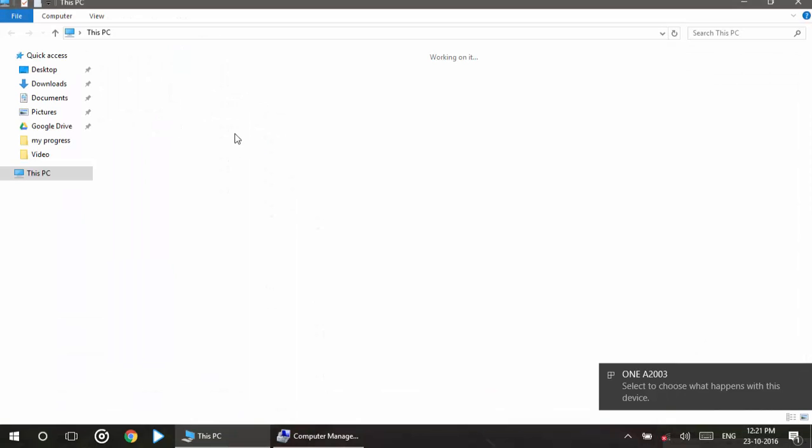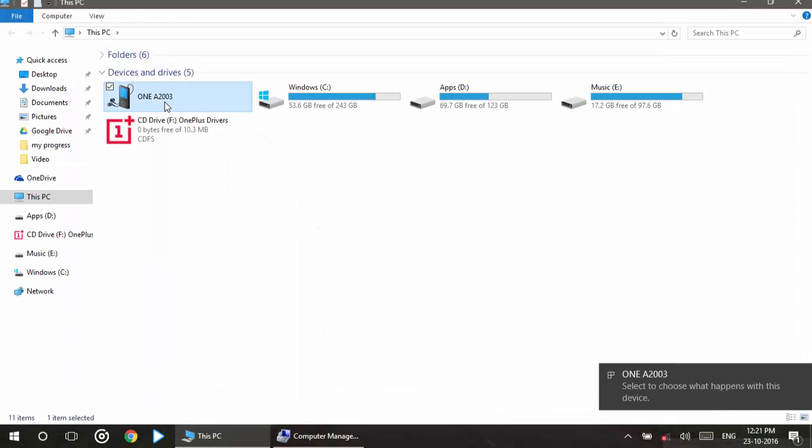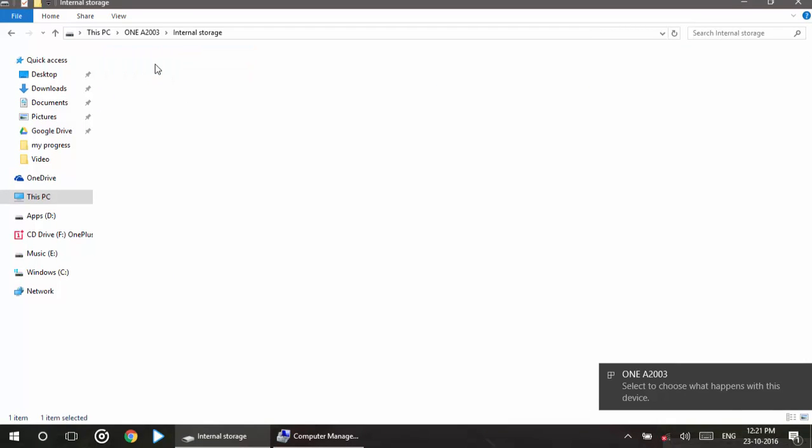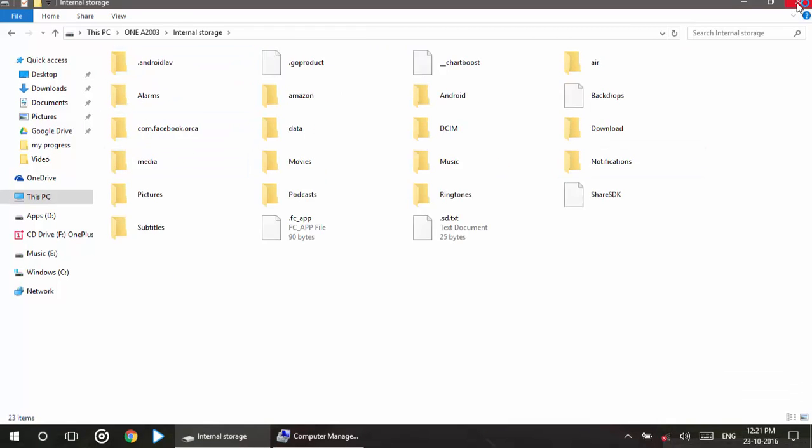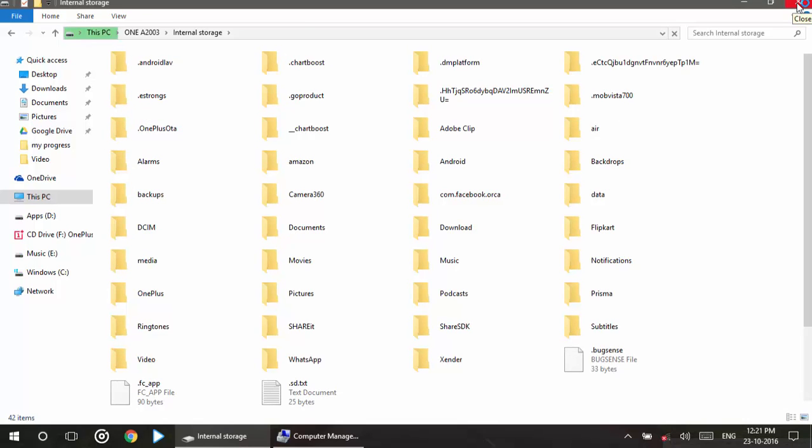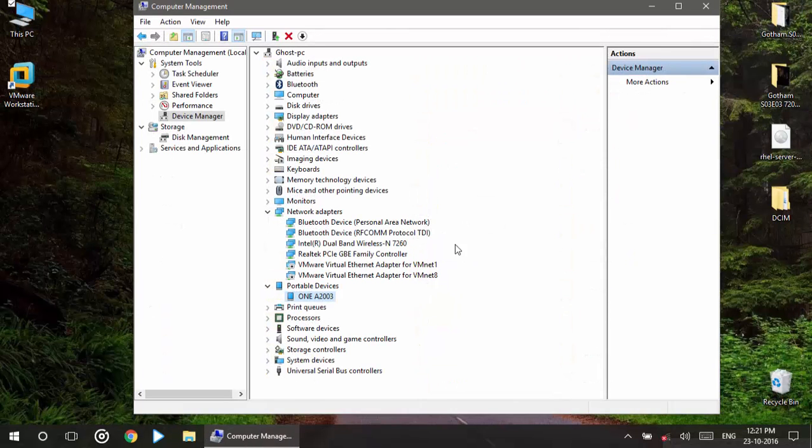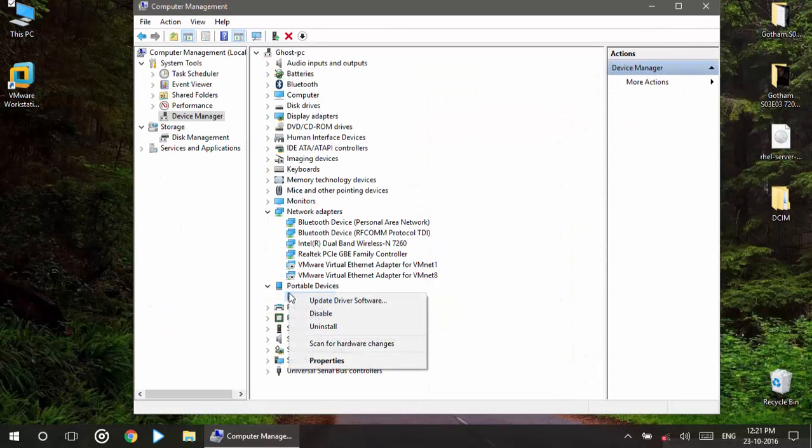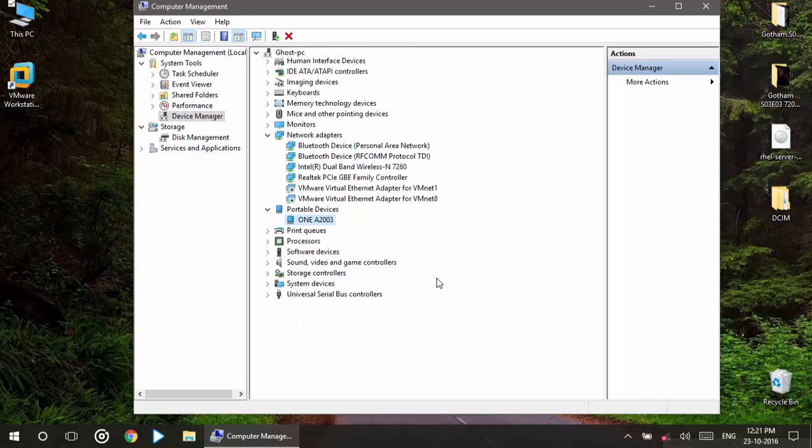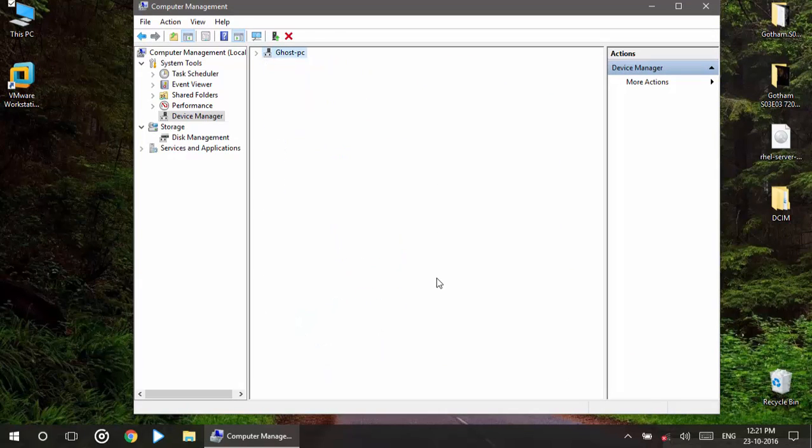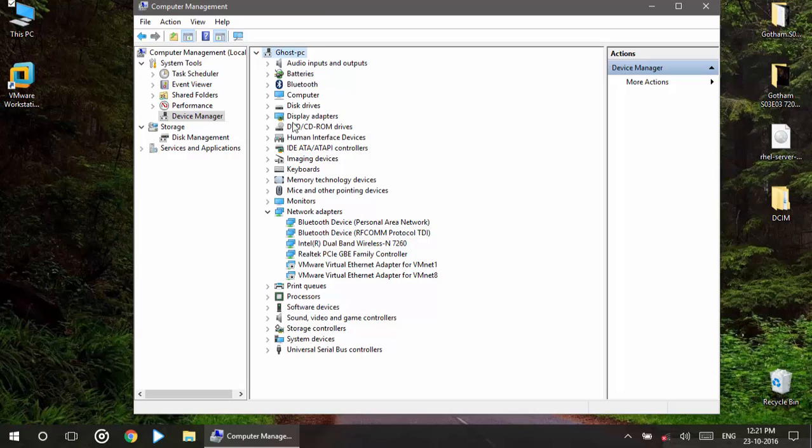I'm going to uninstall this one. Okay, now you will see the device has been disappeared and it is like previously you saw this one.